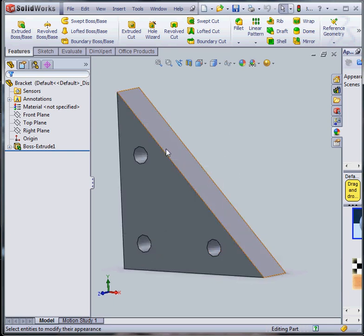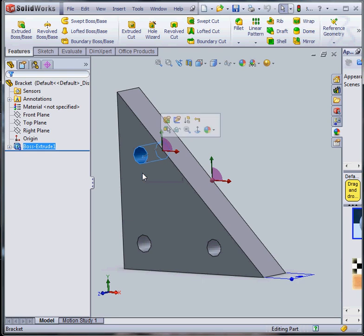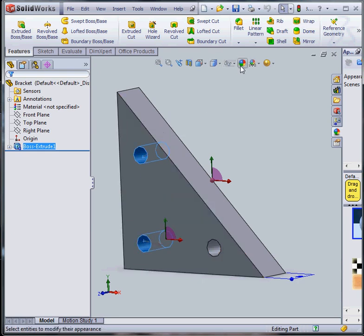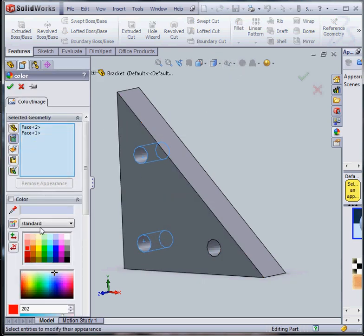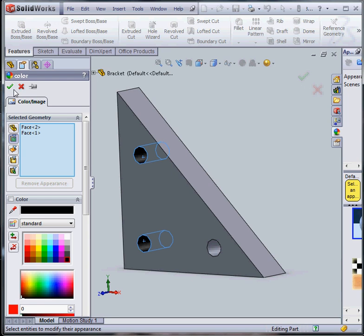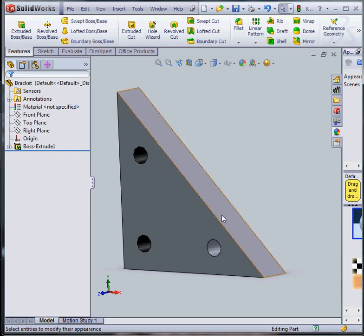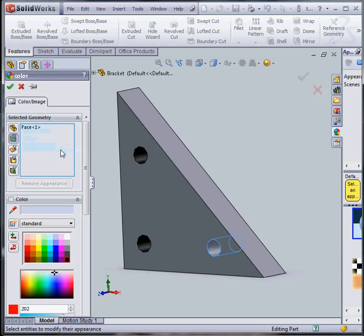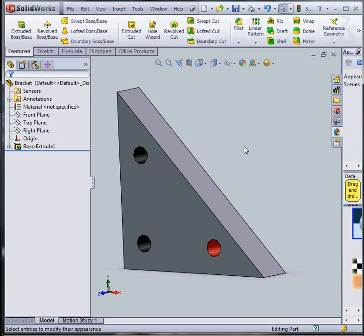I'm going to color these two holes as black for reasons that will be clear in a minute. And I'm also going to color this face here as red. These colors will be useful later on to apply boundary conditions.